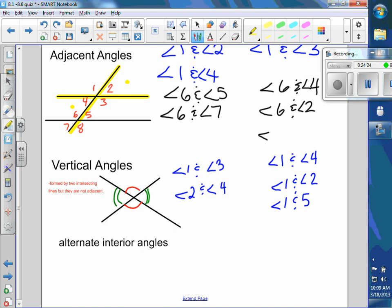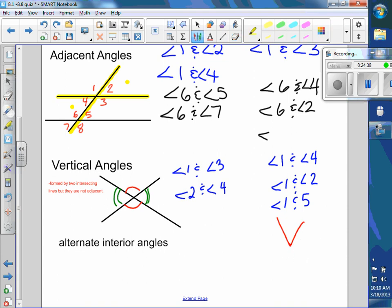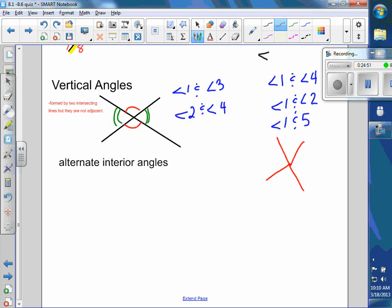A non-example picture: these two angles, even if it looks close to intersecting lines — if there's a bend, not exactly intersecting — those are not vertical angles. You can see there's a bend right here; that's not a line. It has to be formed by two smooth intersecting lines.